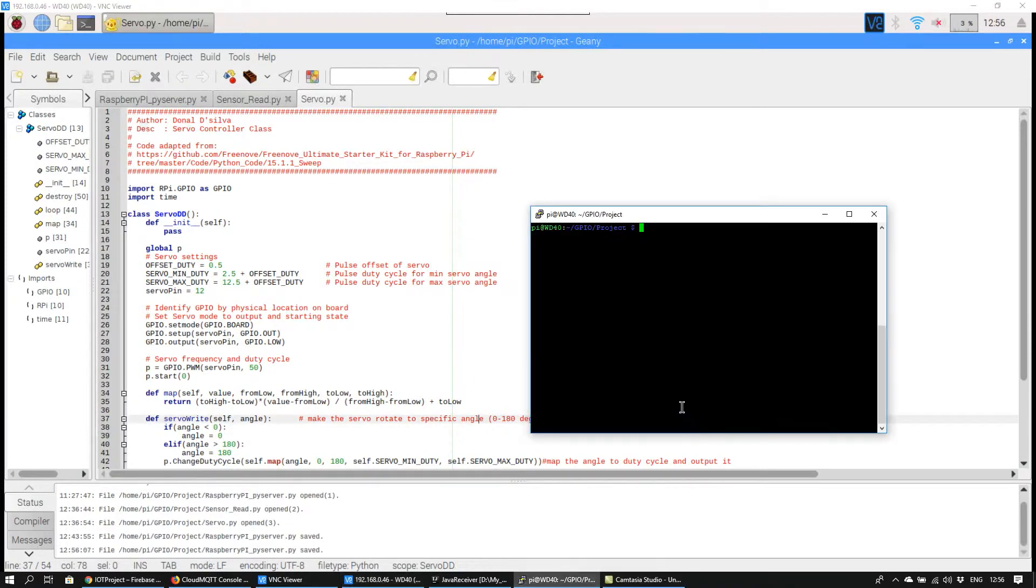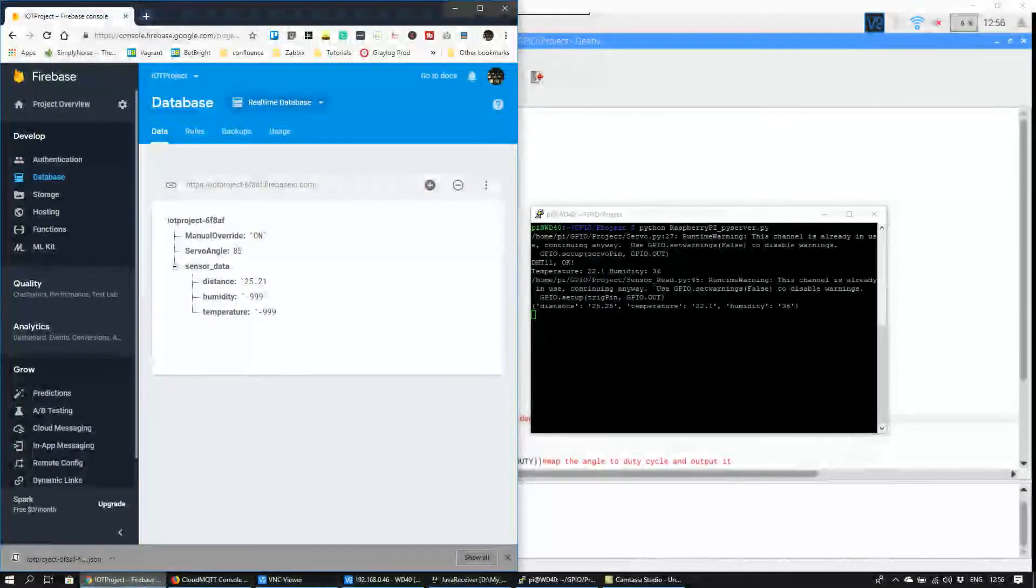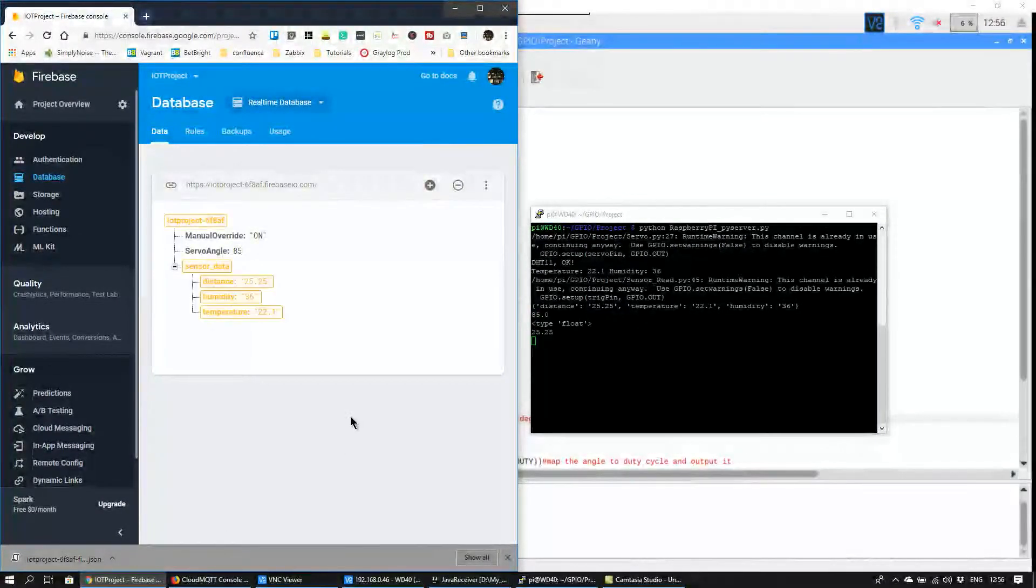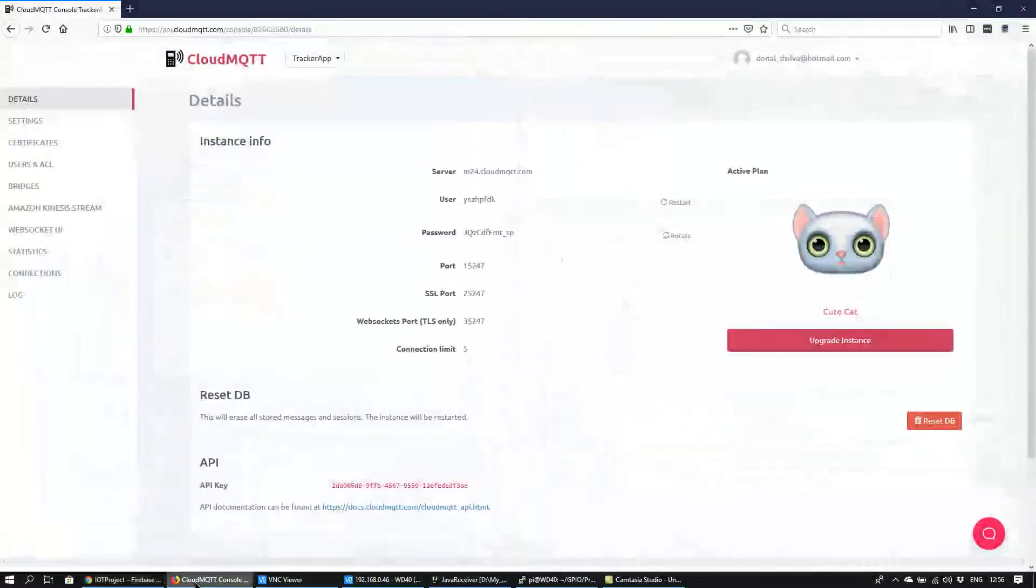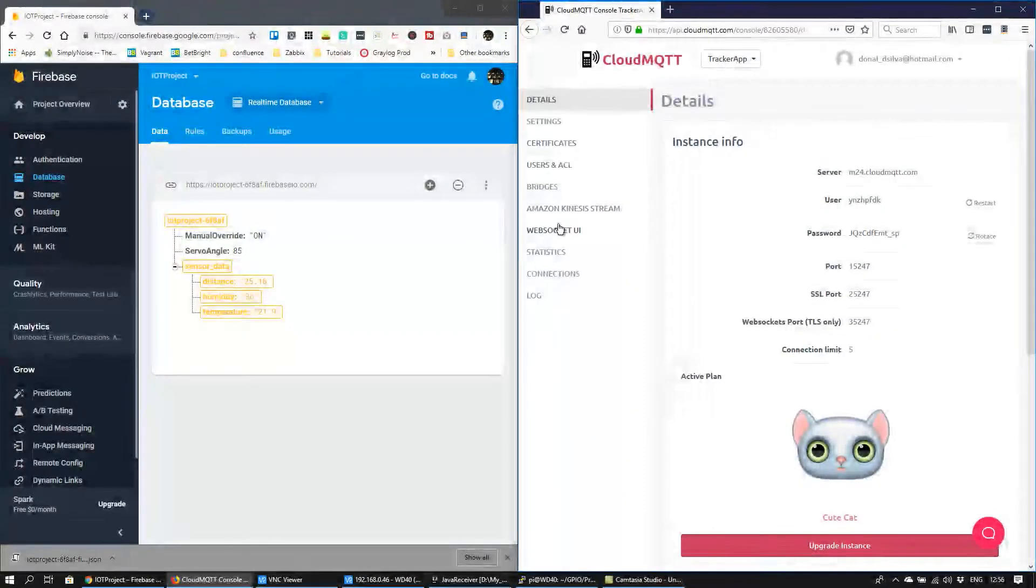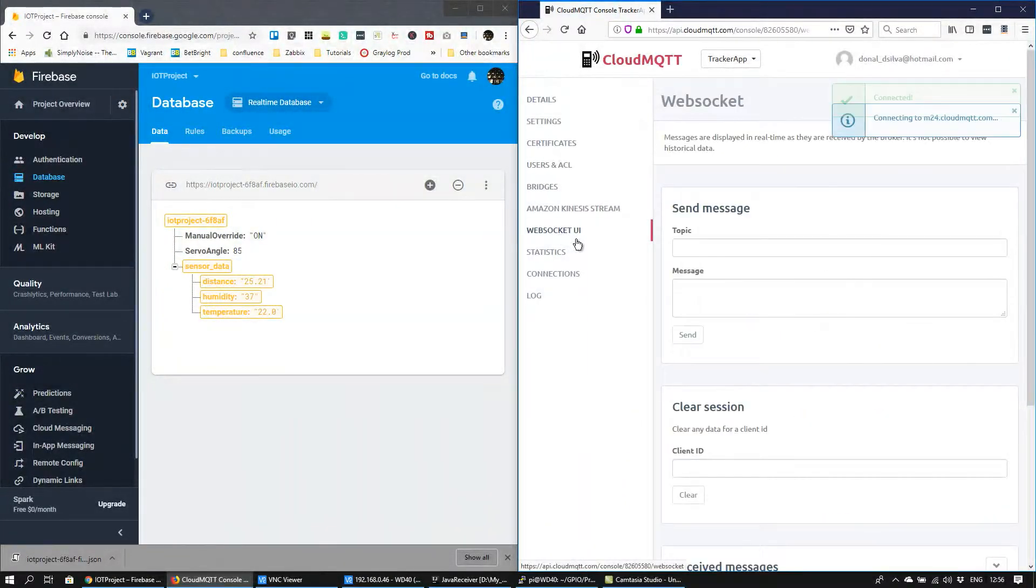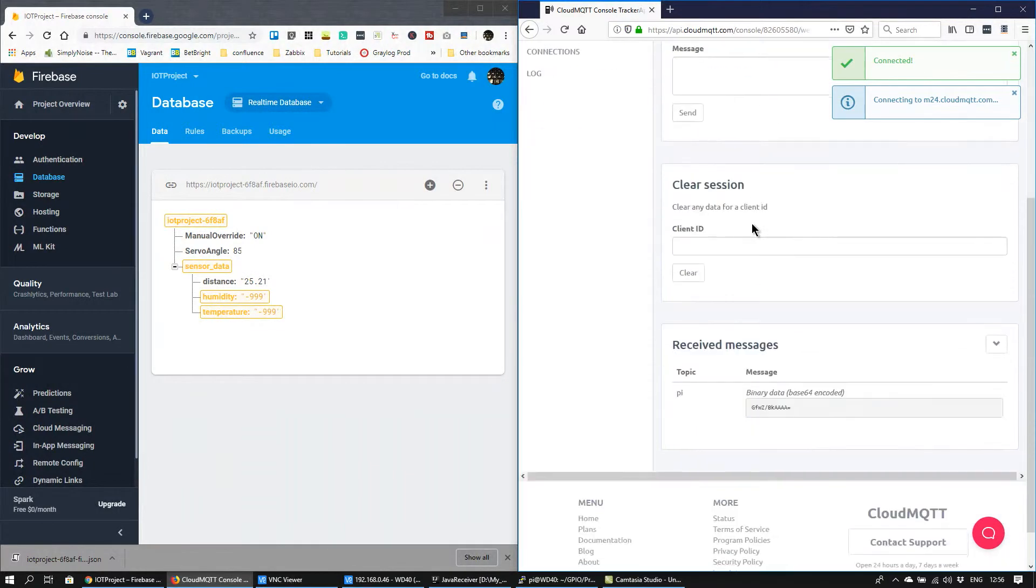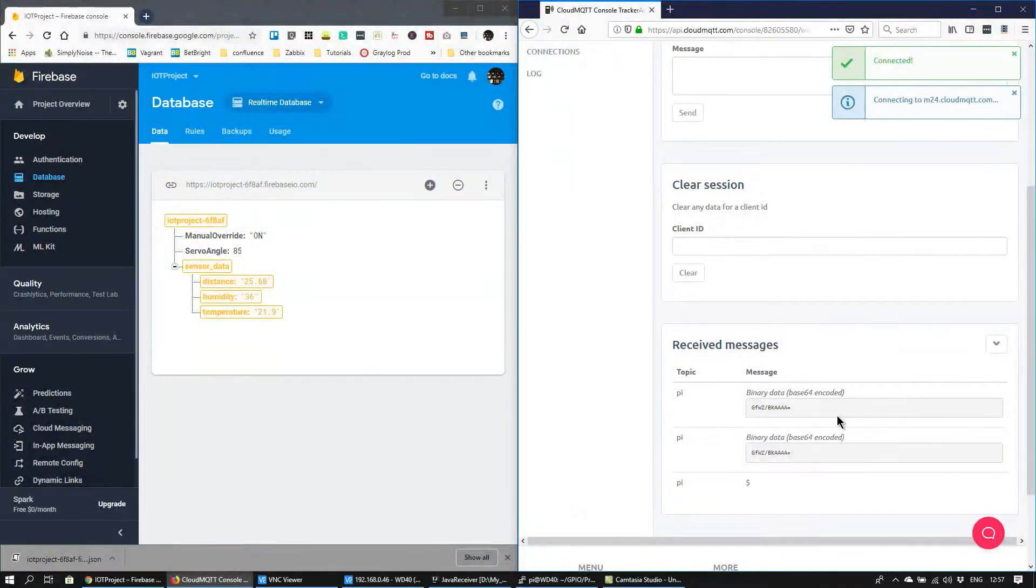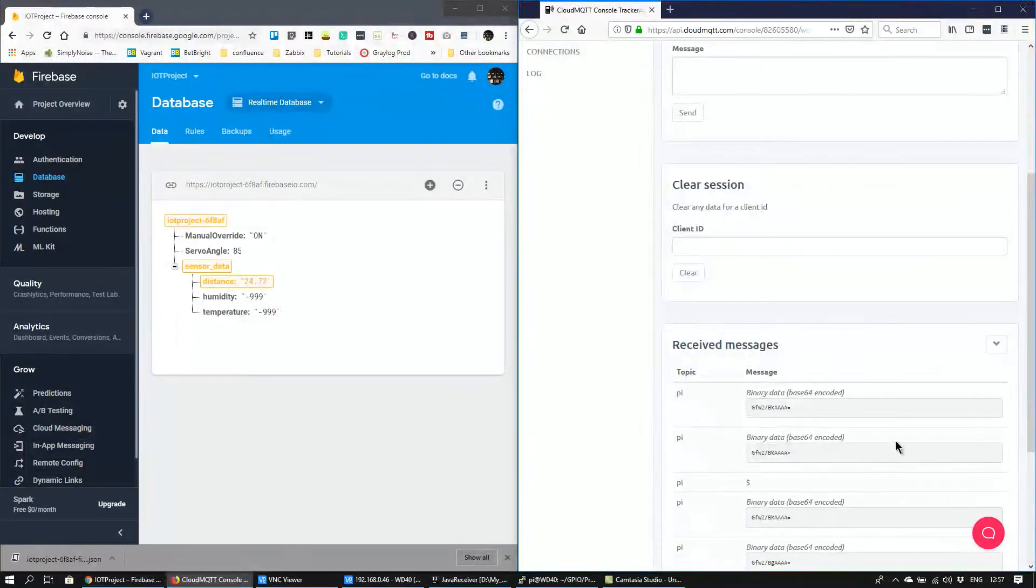When the server code is being run, you can see that the data is being pushed to the Firebase database and to the CloudMQTT server. The sensor readings had to be converted to a byte array when being pushed to CloudMQTT.